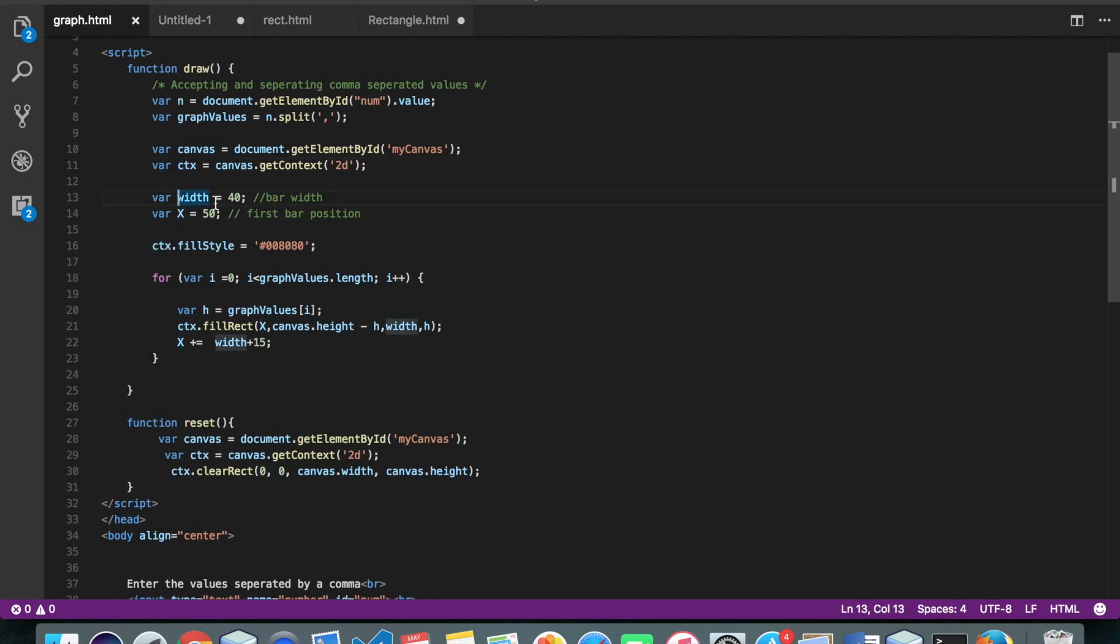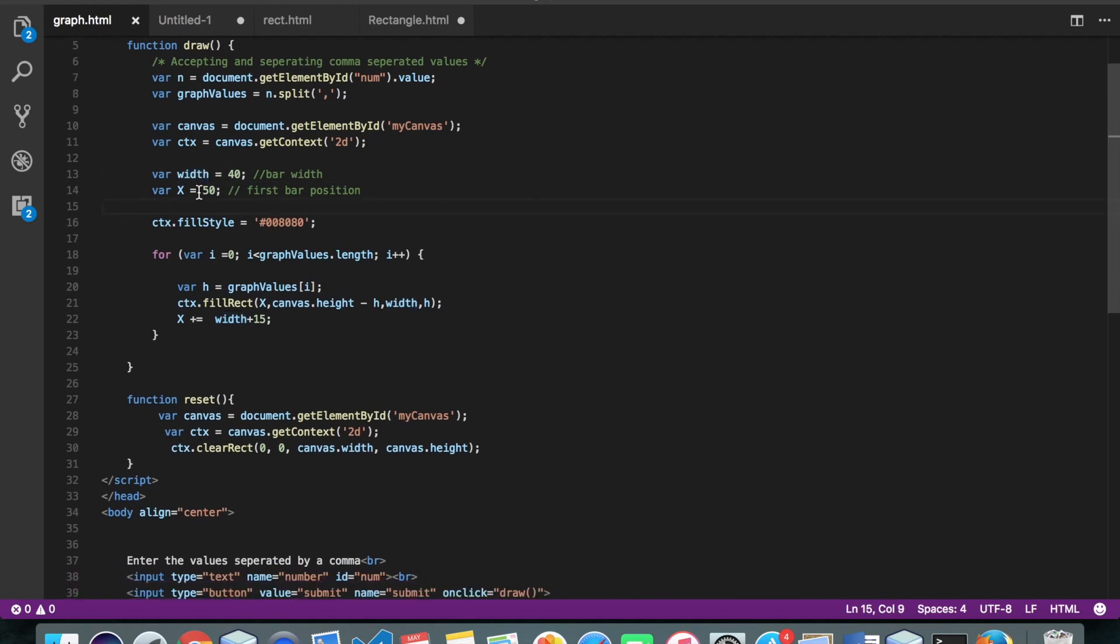Alright, so this is the width of our rectangle. So in this case, it's the width of our bar. And this x is the position of our first bar.